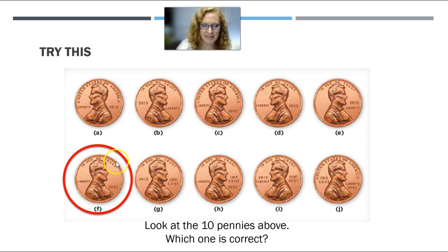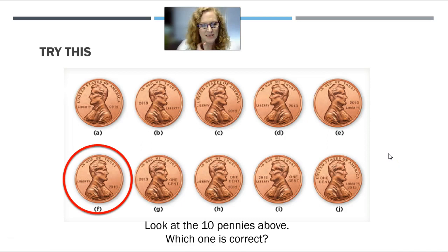Probably it's just that you never properly encoded what a penny looks like. And why would you? Why would you know that it says 'In God We Trust' versus 'United States of America,' or that the year is over here as opposed to over there? You don't need to know that, because a penny is distinctive enough from the other coins that you don't need that level of detail.